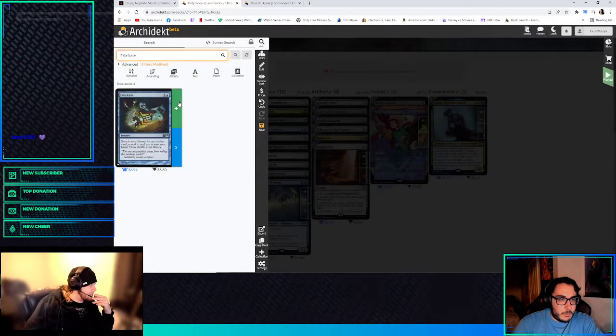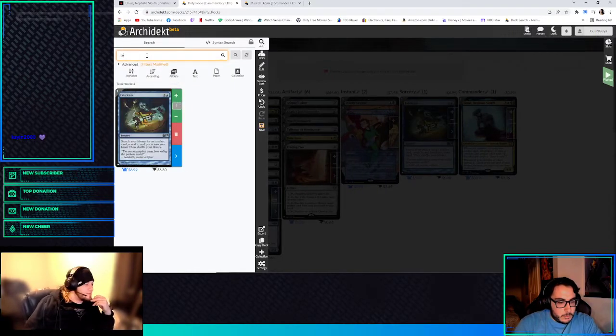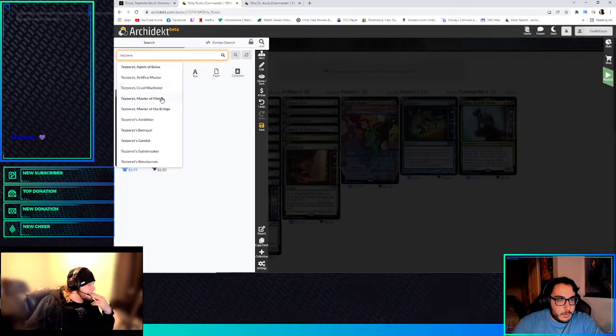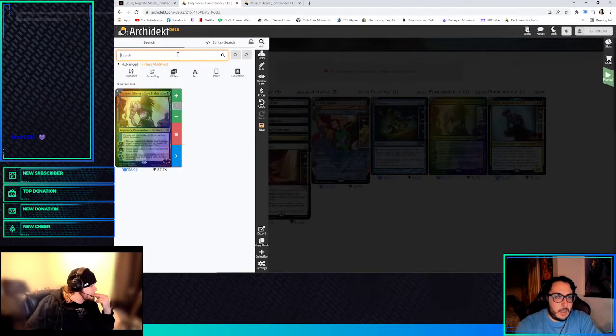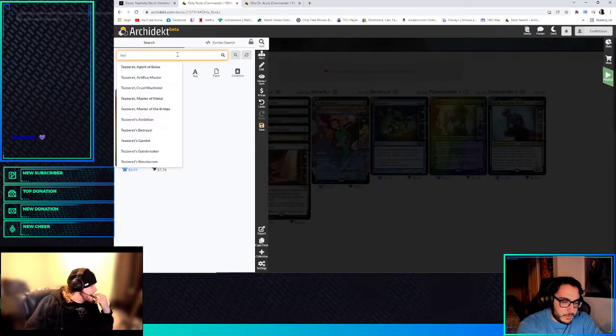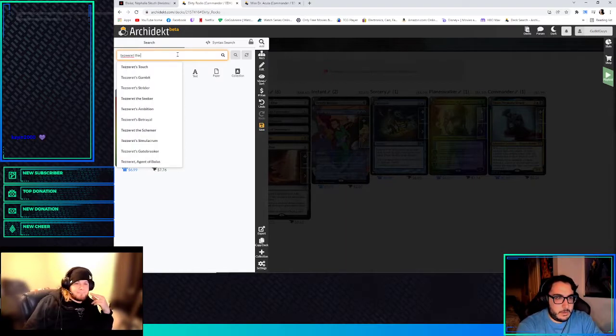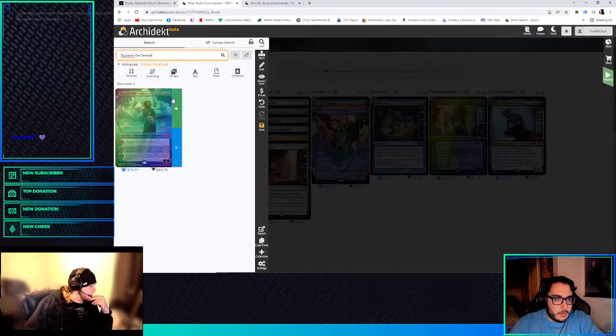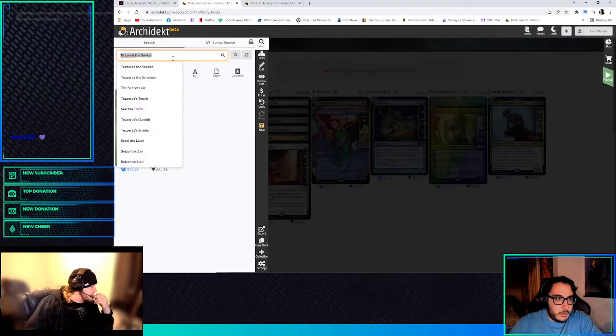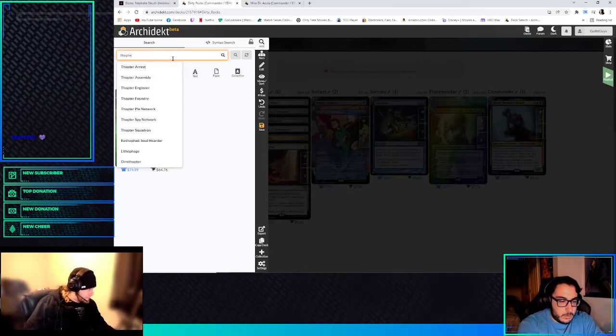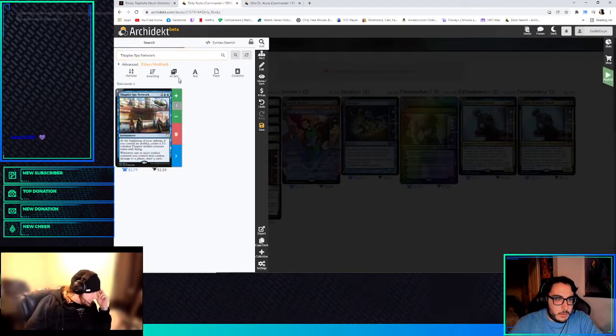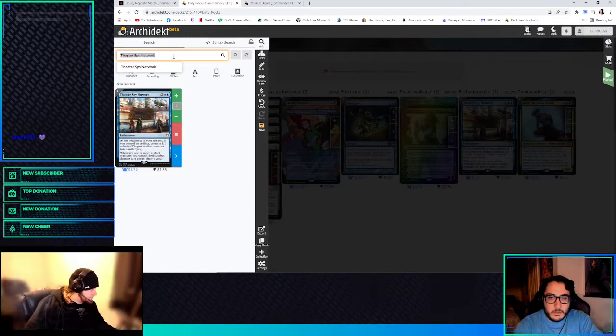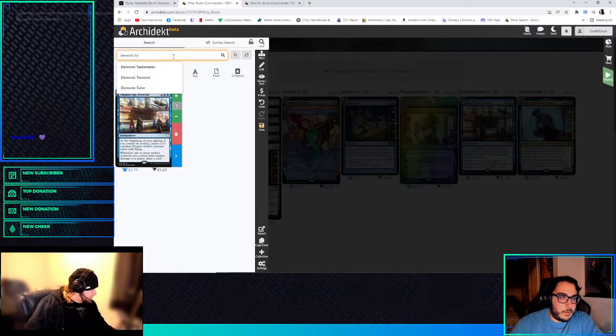Tezzeret, Master of the Bridge. That's that new one. Well, not new one, but I actually like him. I've actually had a deck that played him before. Creatures and planeswalkers have affinity for artifacts. And then there's Tezzeret the Seeker. He just gets us any Artifact, yeah. And then Thopter Spy Network could be kind of cool in this. If you control an Artifact, you get one with Flying. And then also, Demonic Tutor. This might be a Mirrodin Besieged deck.